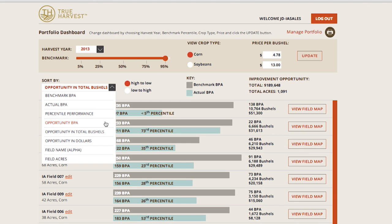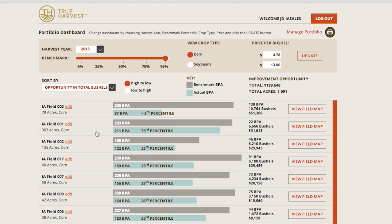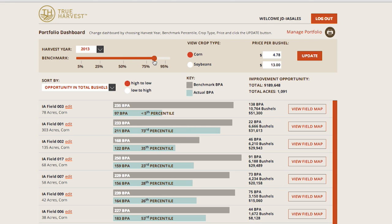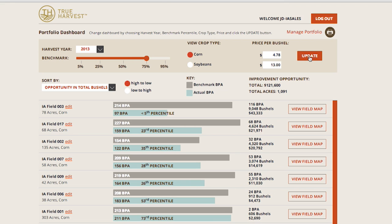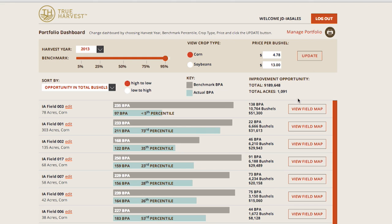As a quick example, you may want to find the fields in your portfolio with the largest bushel opportunity for yield improvement compared to the benchmark yield at the 95th percentile level. You would adjust the benchmark percentile target, choose improvement opportunity BPA, and sort high to low. This list is the starting point for prioritizing where to focus your time and resources.